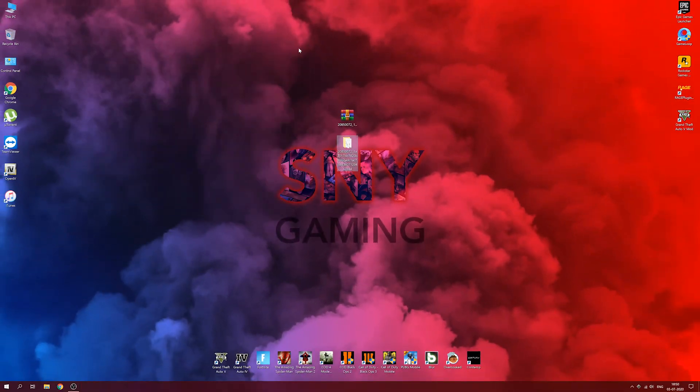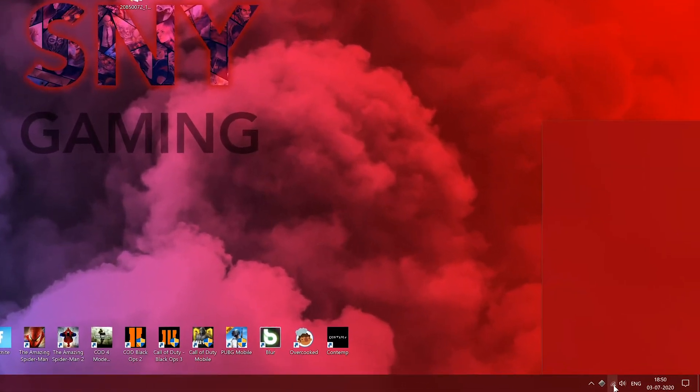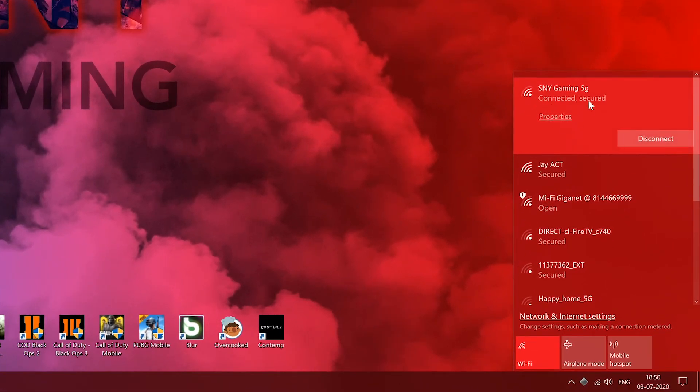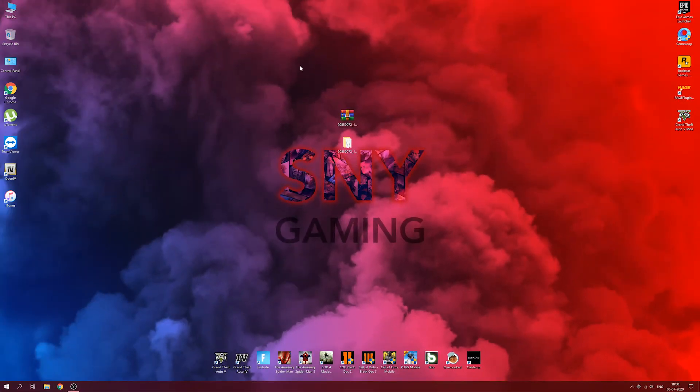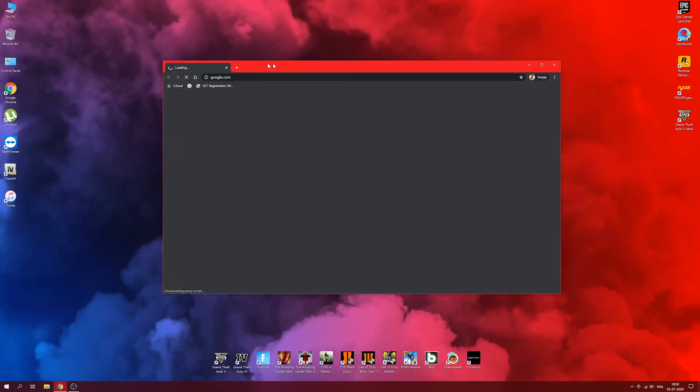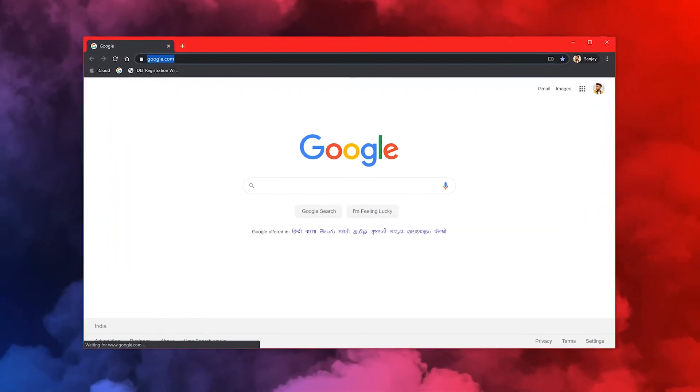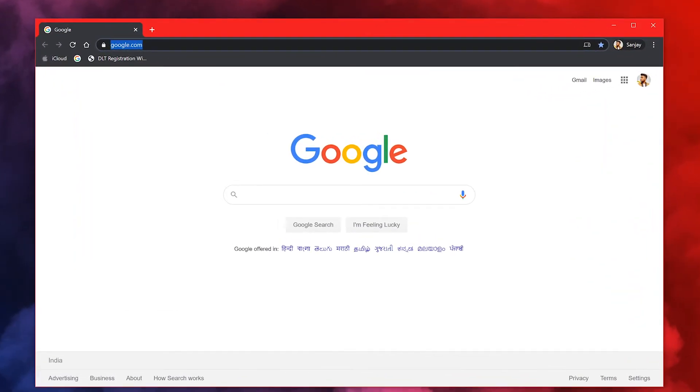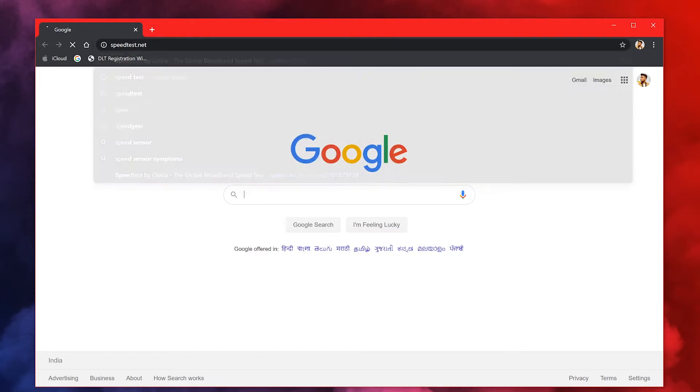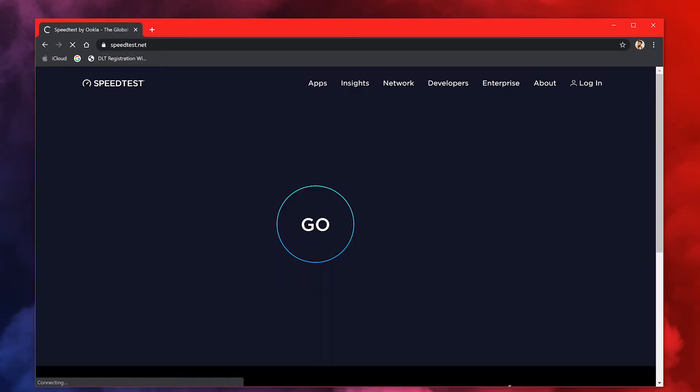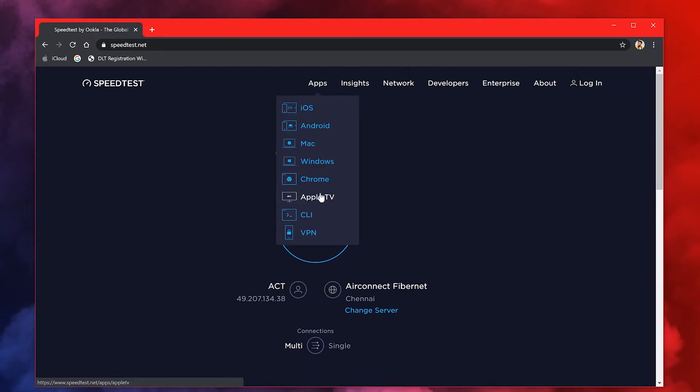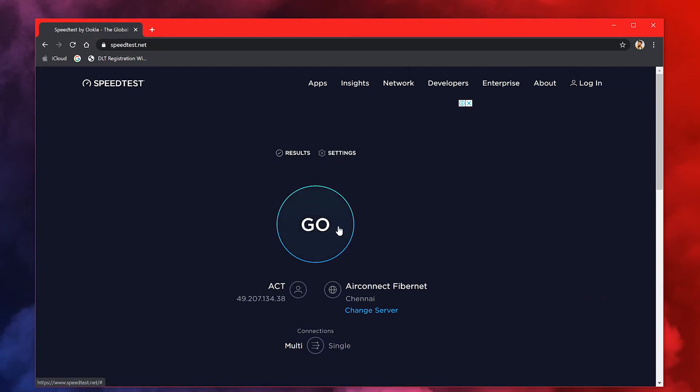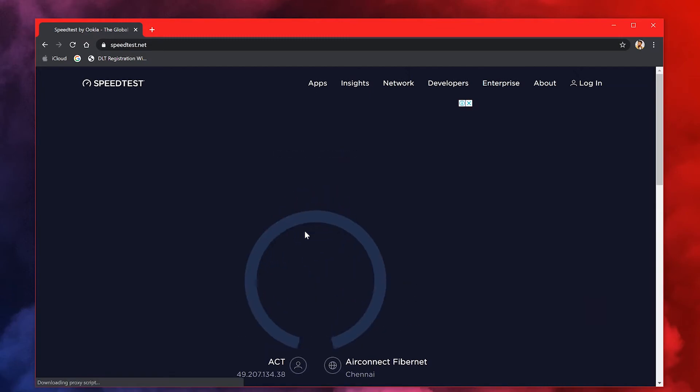Once that is done, boom guys, you can just check right away. As you can see here I'm still connected to the same Wi-Fi. I've just installed the drivers. Now I'm going to show you live the proof in speedtest.net right away.